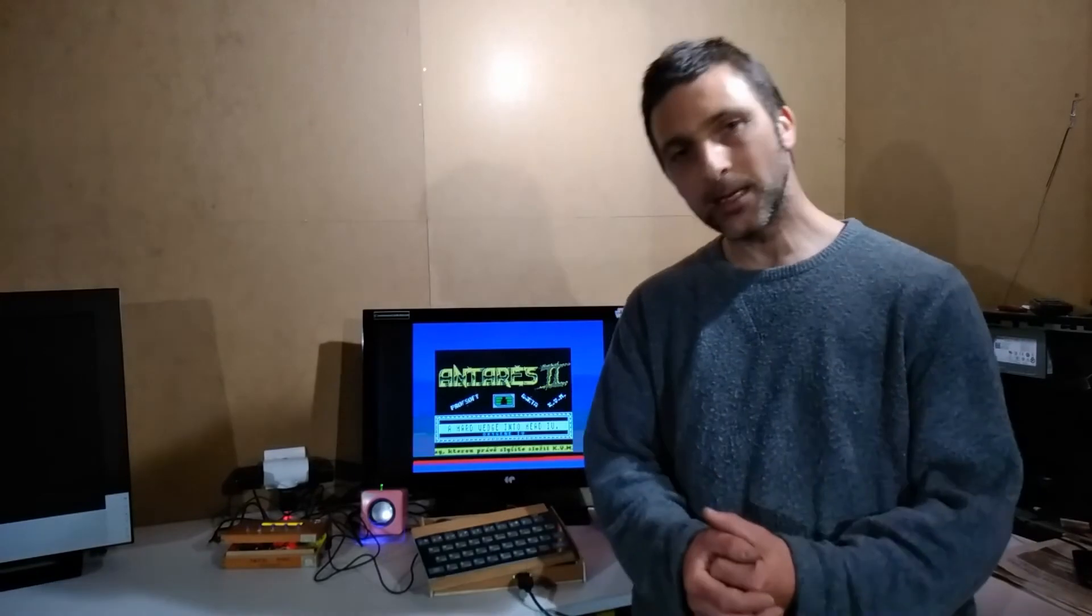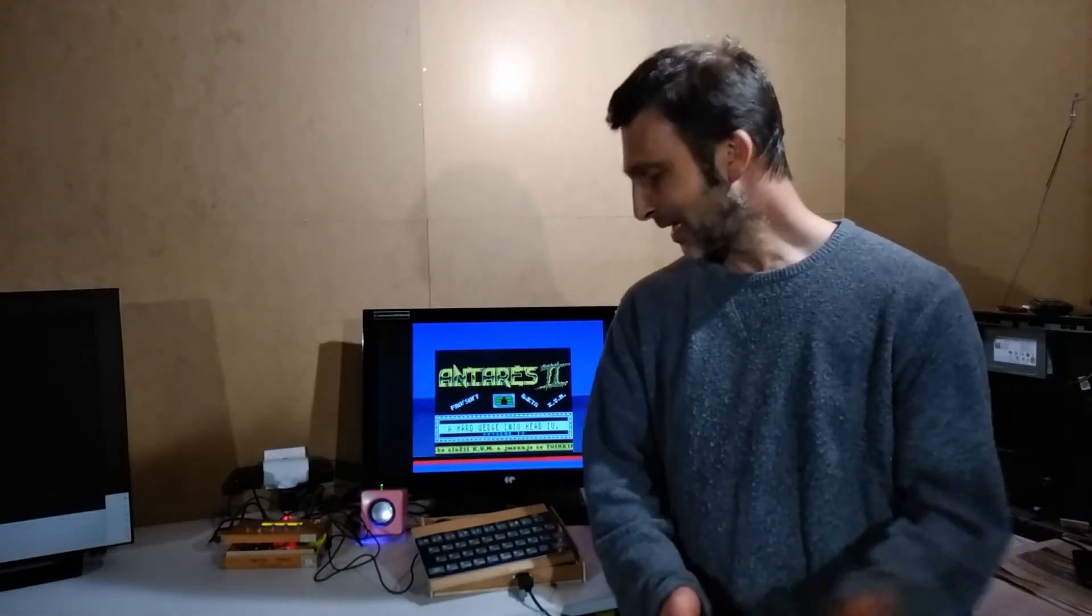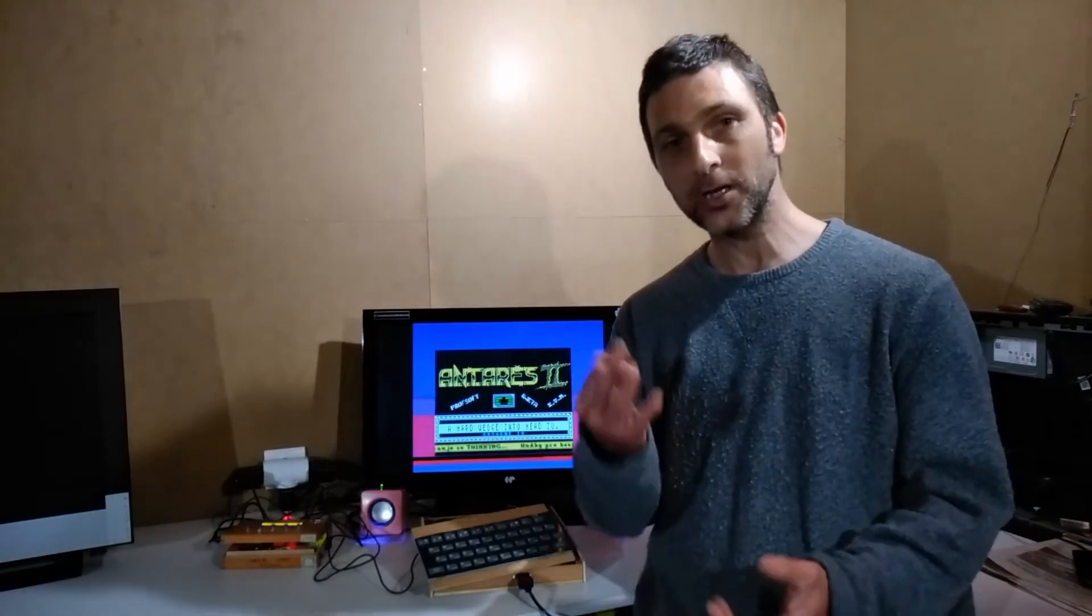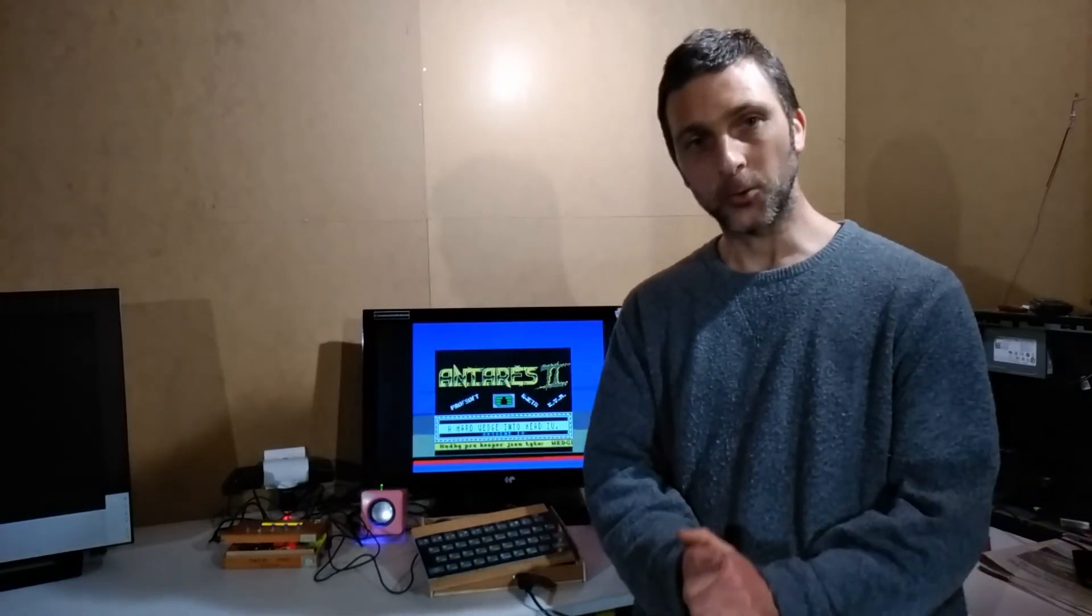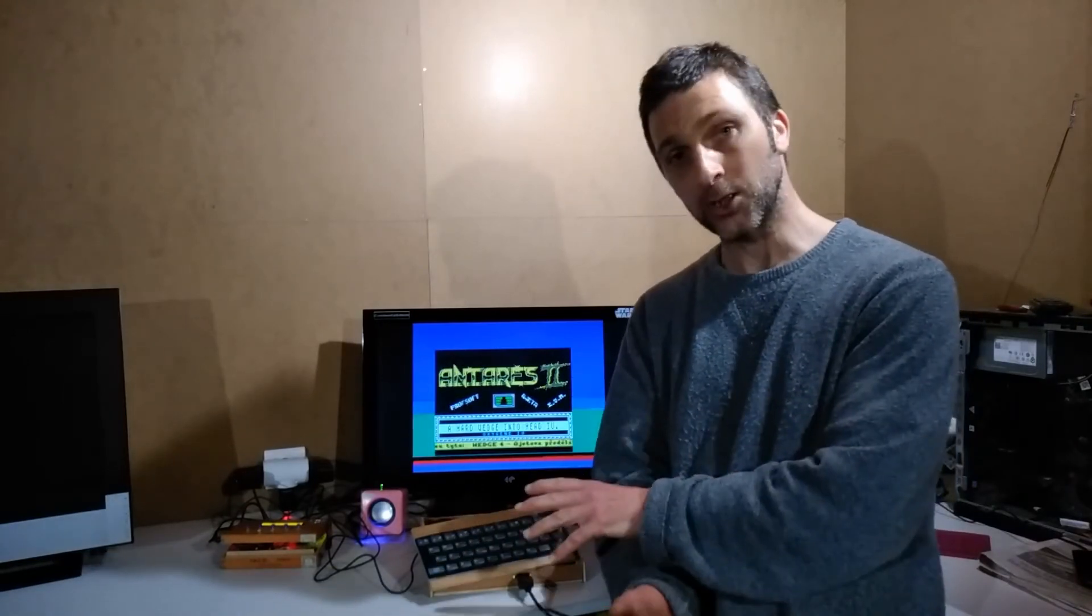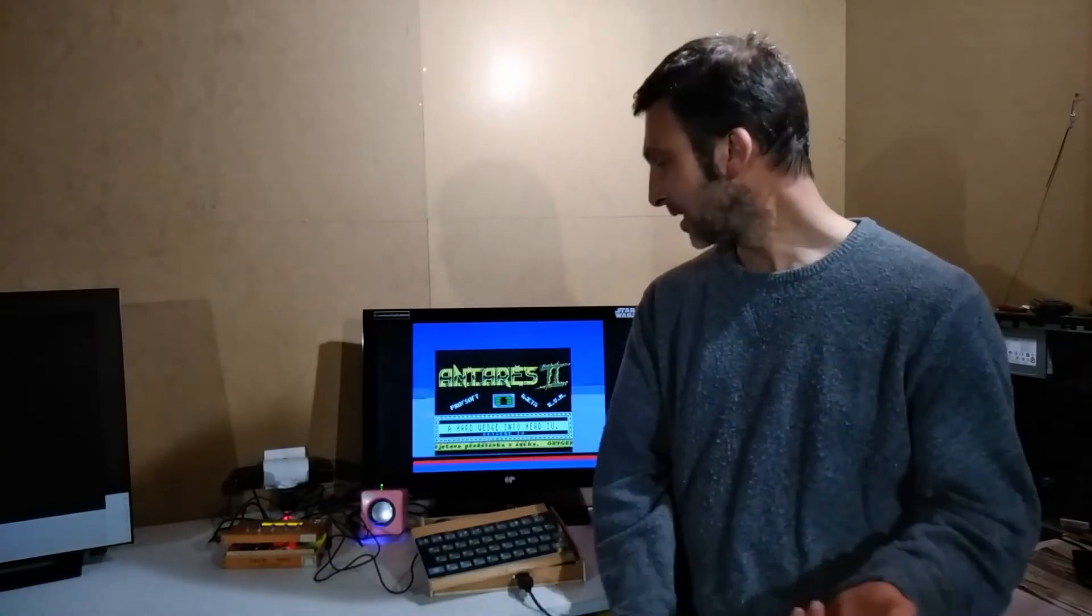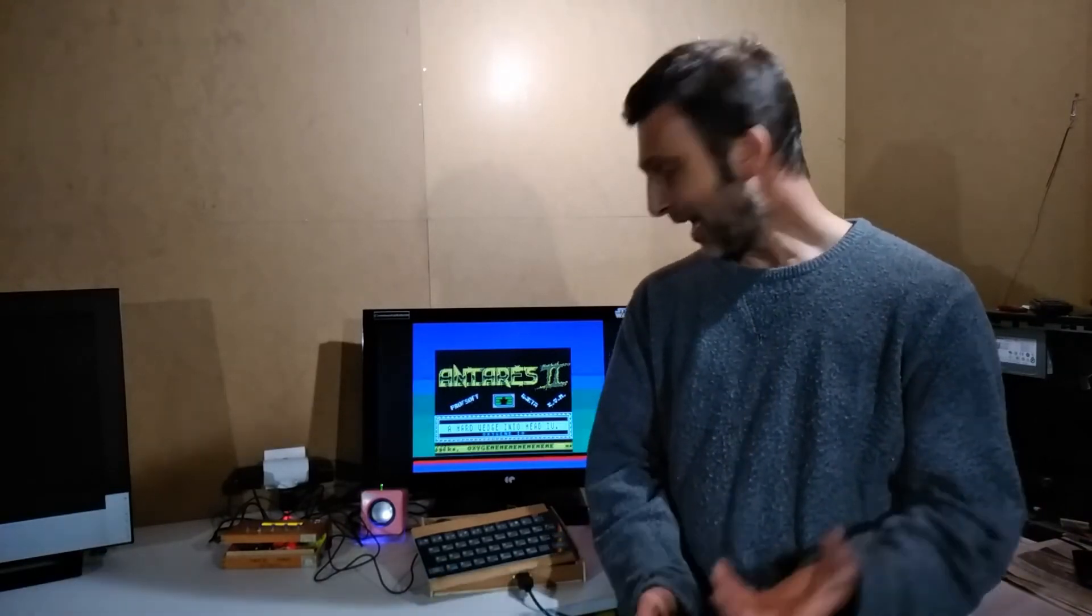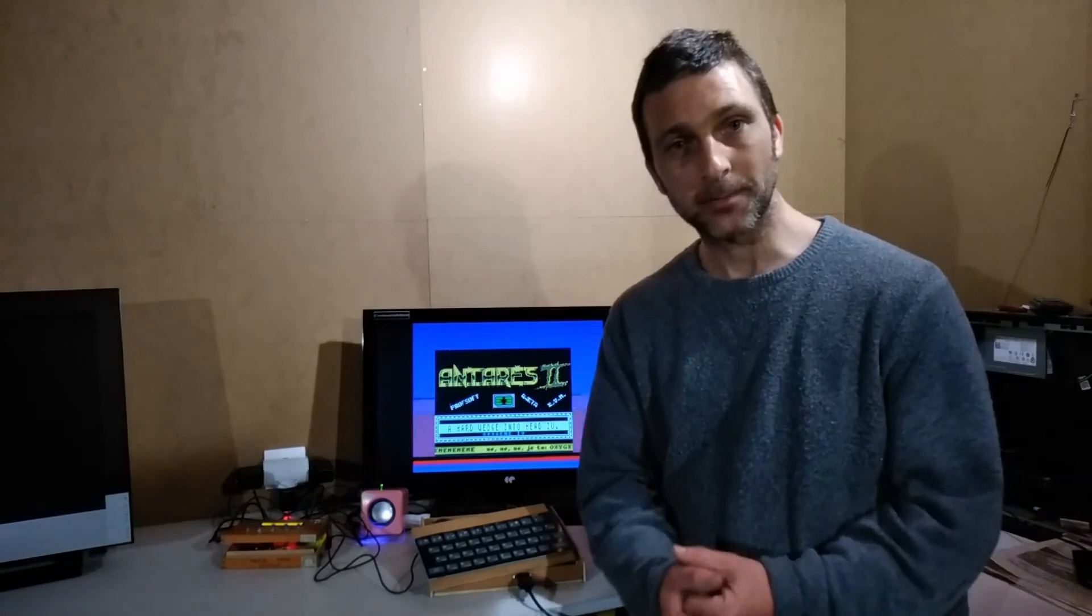So it's with the haunting melodies of Antares 2 that I will bid you adieu. I managed to do the first of the three upgrades I had spoken about for this Leningrad board. We've got an AY sound chip, or an equivalent chip, controlling the sound and music now.